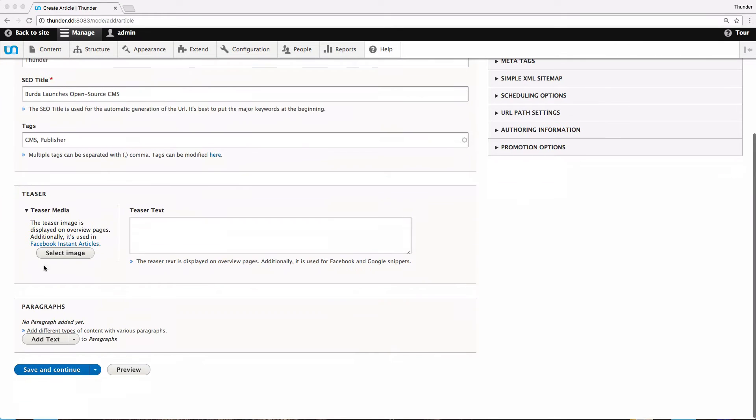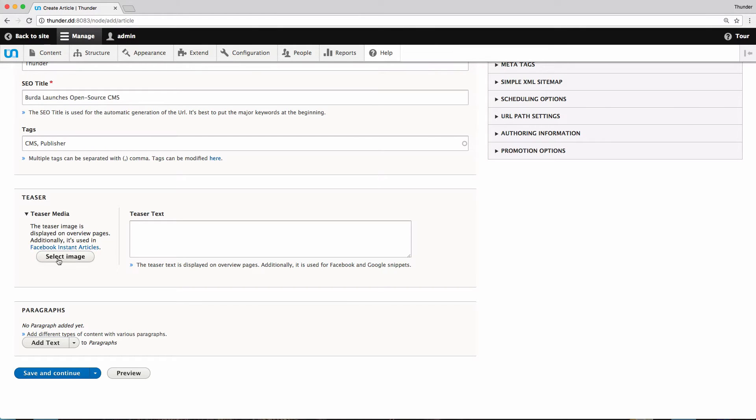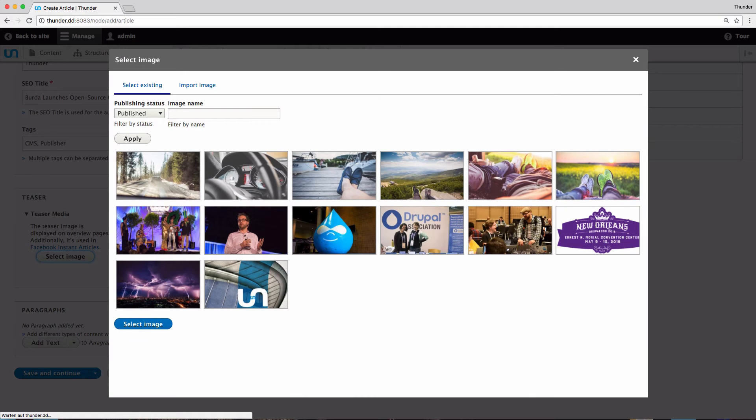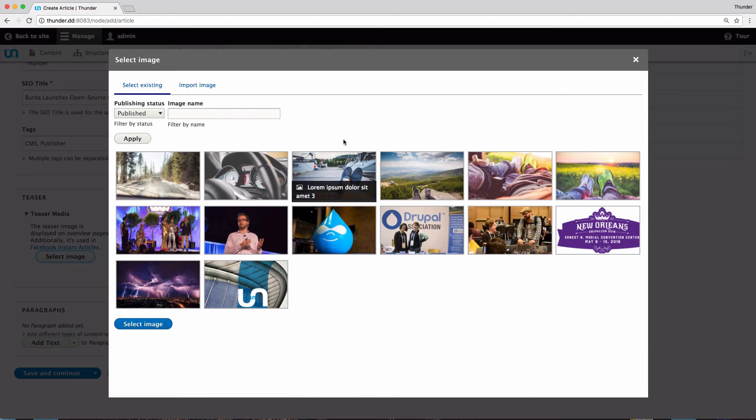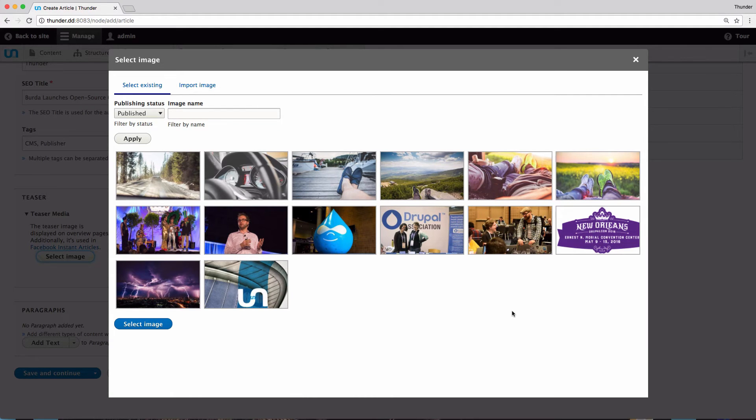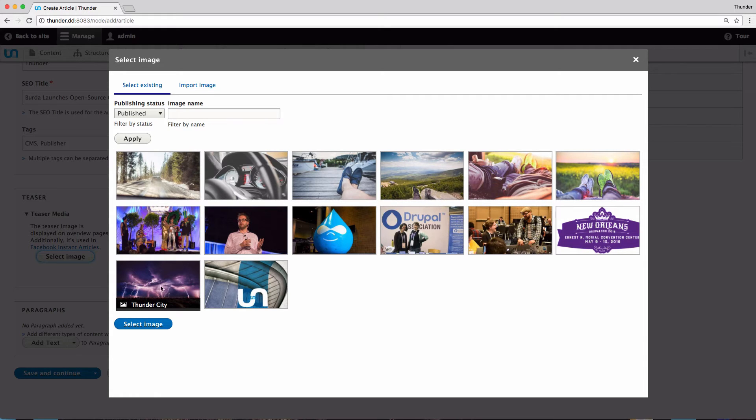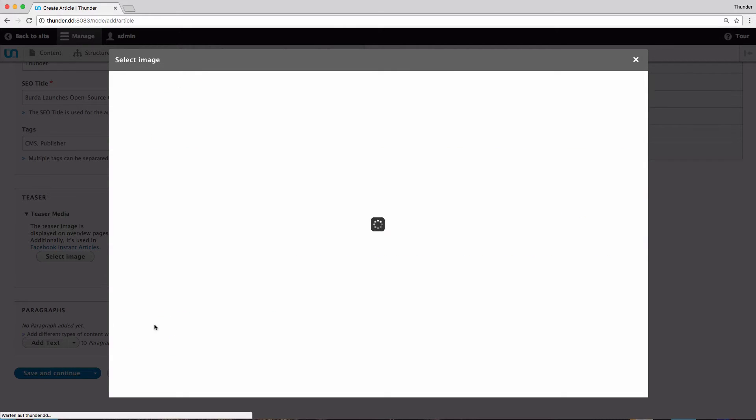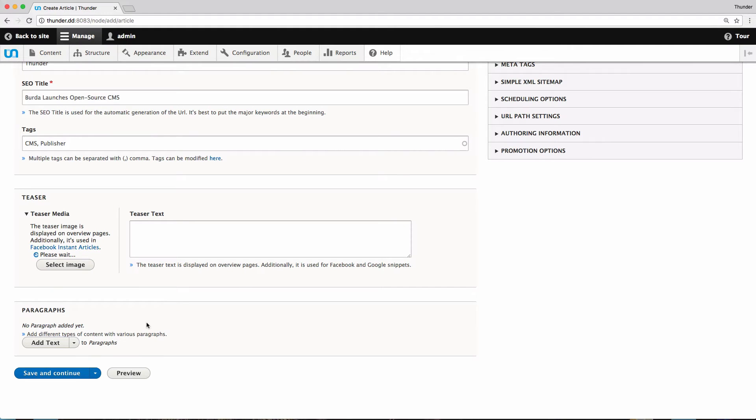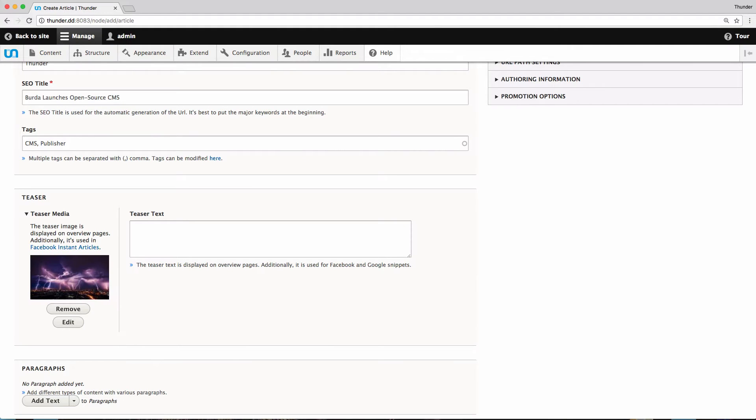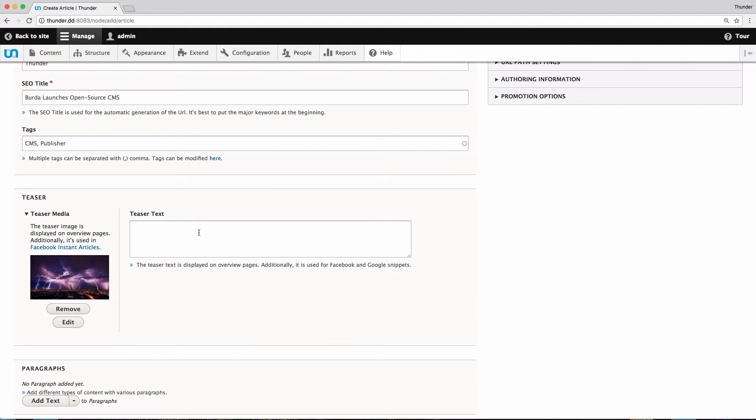Now we will have a look at the teaser, which will be shown at the main page and the landing pages, in our case the news page. We choose the teaser image by clicking on select image. The media browser opens and you can see all the already existing pictures. I choose this thunderstorm picture and confirm it by clicking on select image. Then I add a short teaser text.